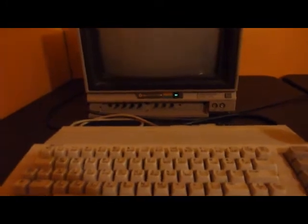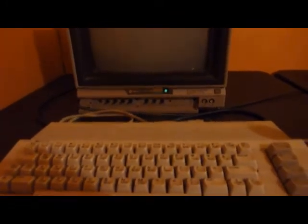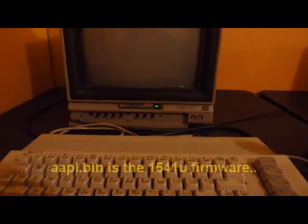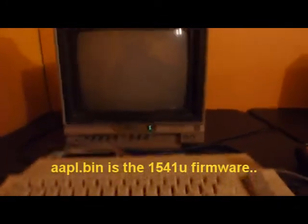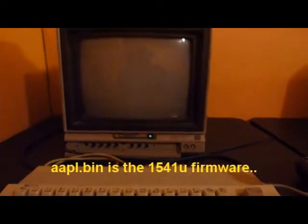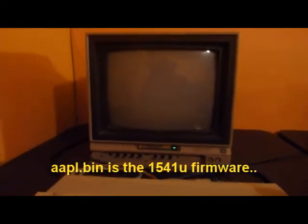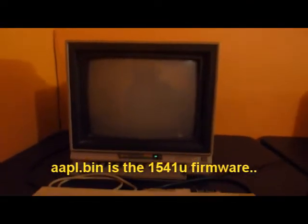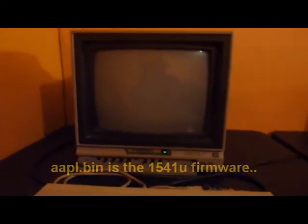It already has Apple.bin on there. Once I turn on this machine, there ain't no turning back. So here we go in 3, 2, 1.